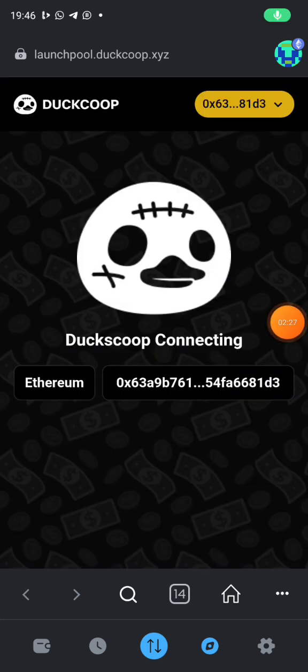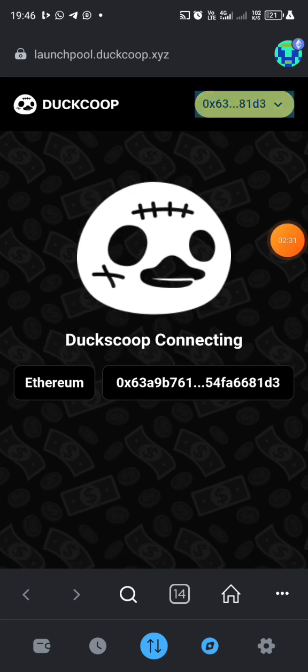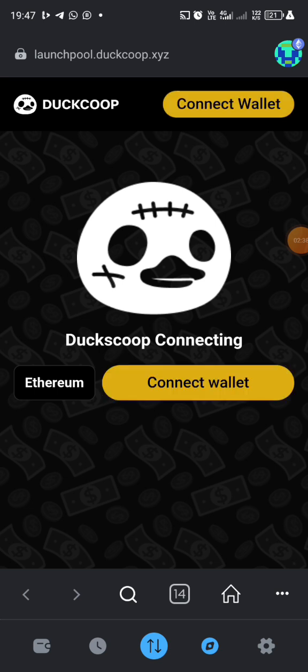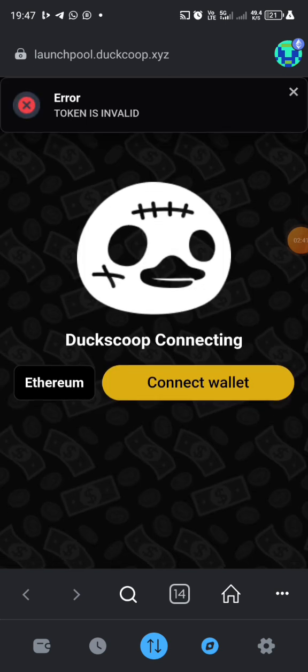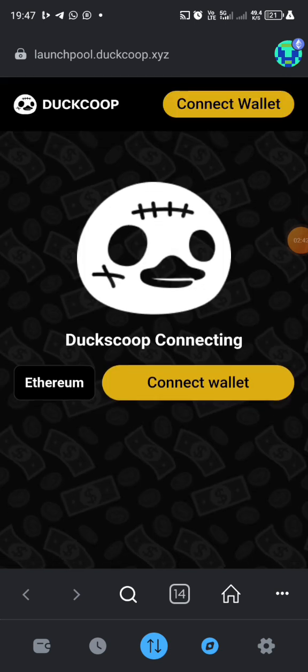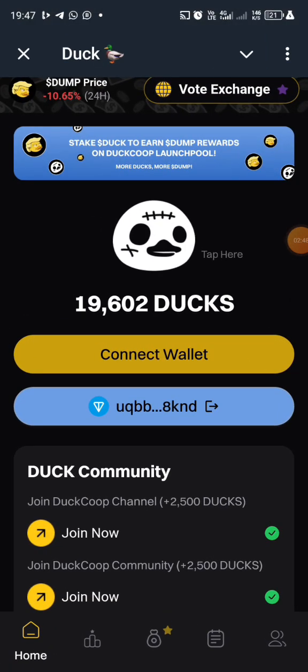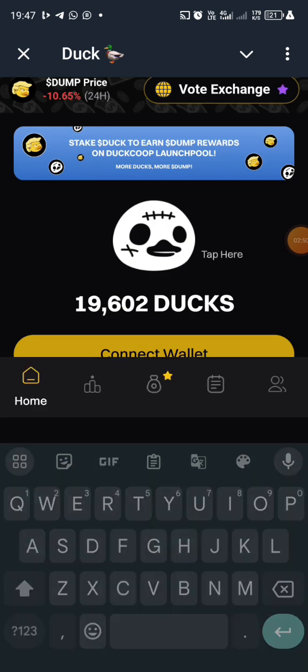So the next thing we want to do is click on this, so I'm going to disconnect it. Okay, so now it has been disconnected right. So now let's go back to our Telegram, then we click on Connect.